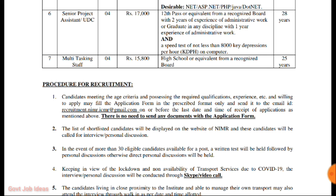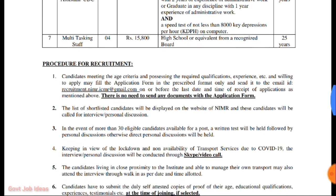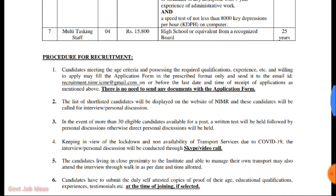This is the Senior Project Assistant post. The qualification required is 12th pass with relevant experience. You can learn more about the qualifications for each post.